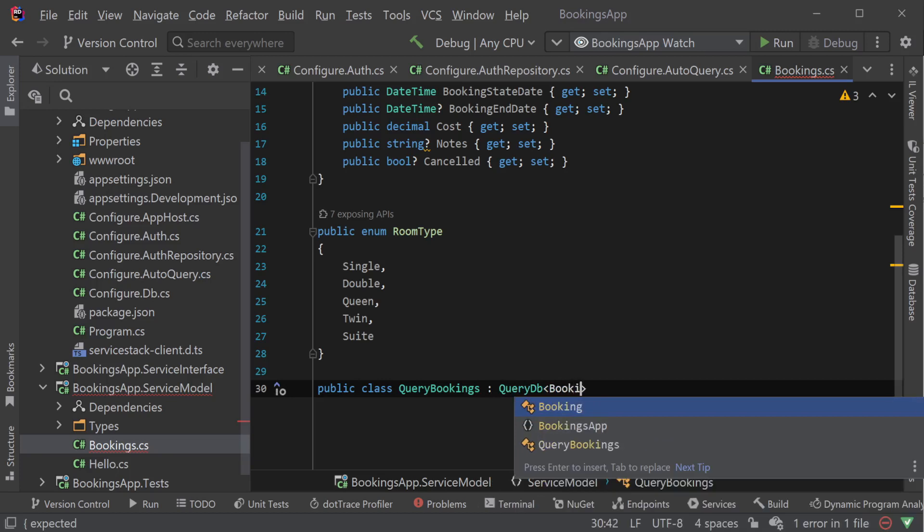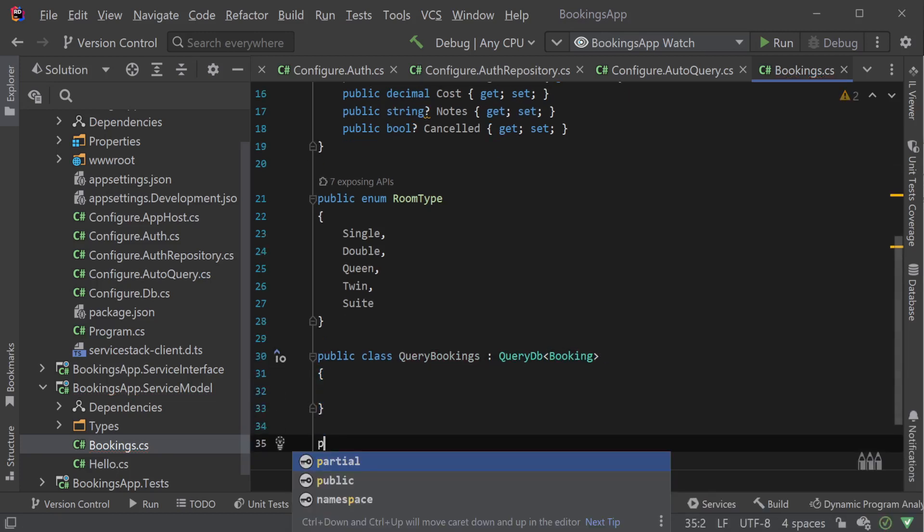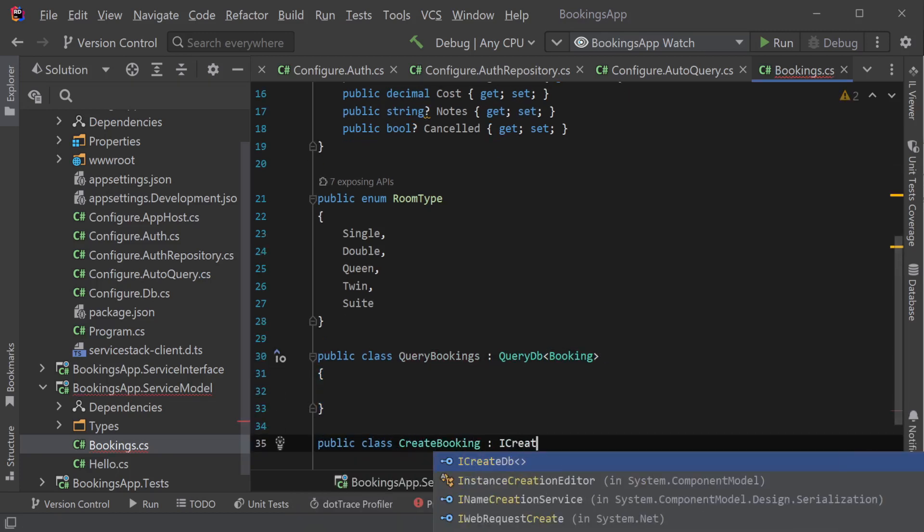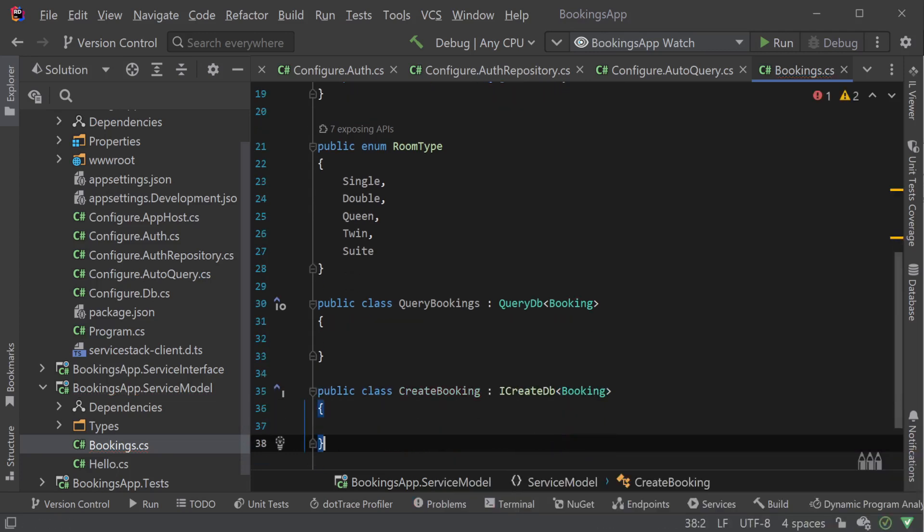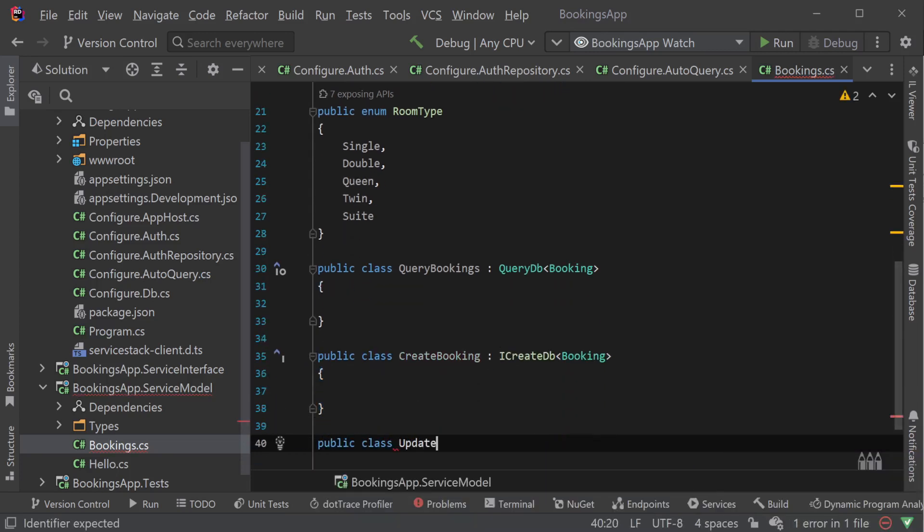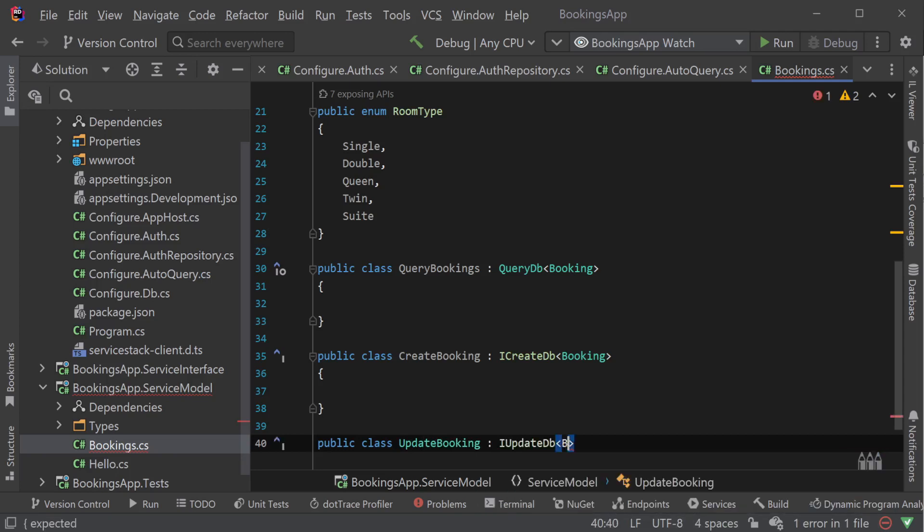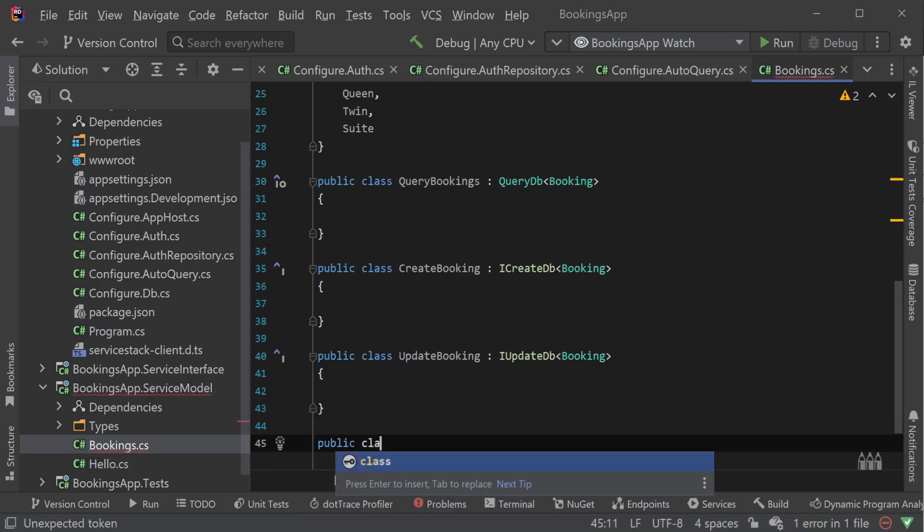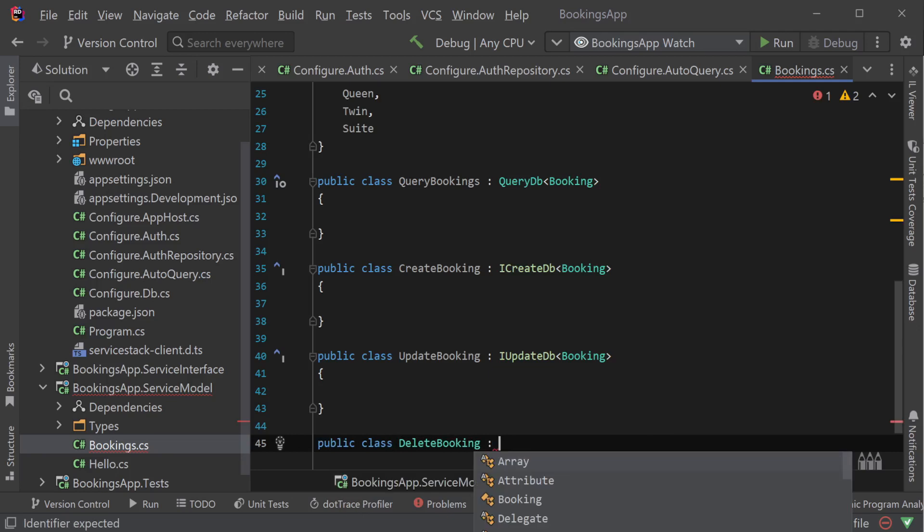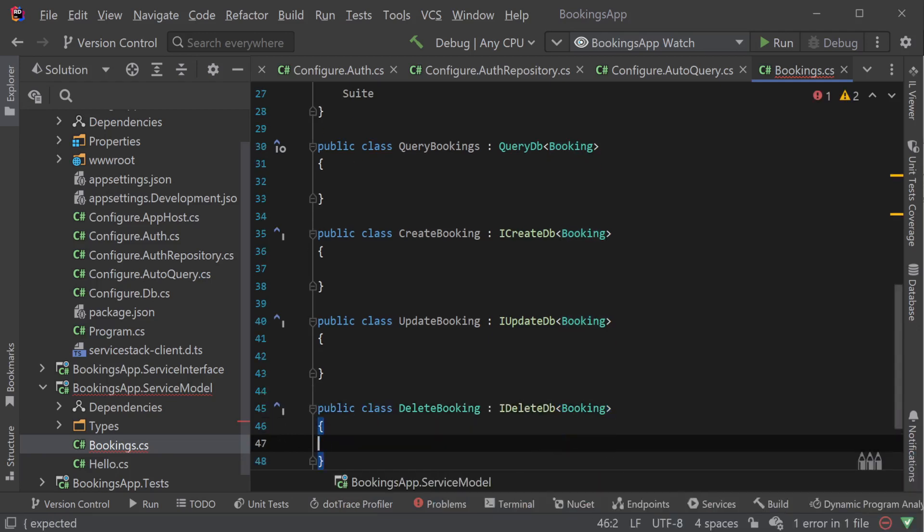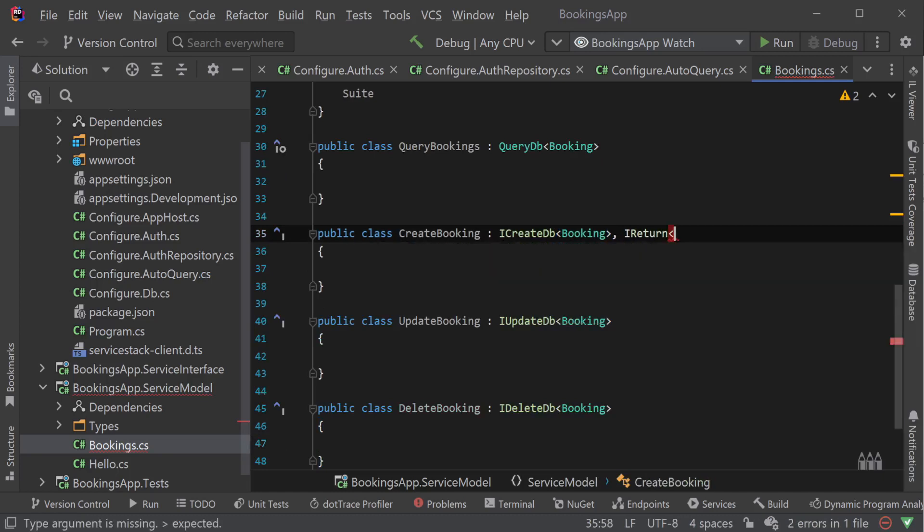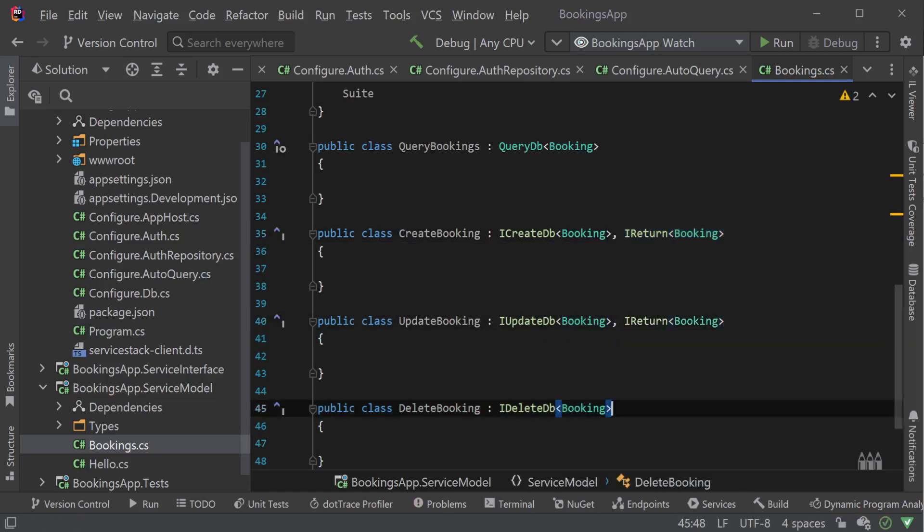By declaring classes for our request data transfer objects or DTOs, we can inherit the DTO classes from QueryDB, ICreateDB, IUpdateDB and IDeleteDB, and ServiceStack will handle the service implementation for us. Each request DTO is related to the table it should operate on but is still separate to our database model class booking.